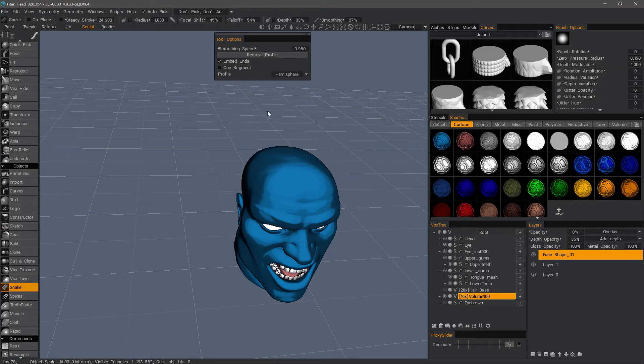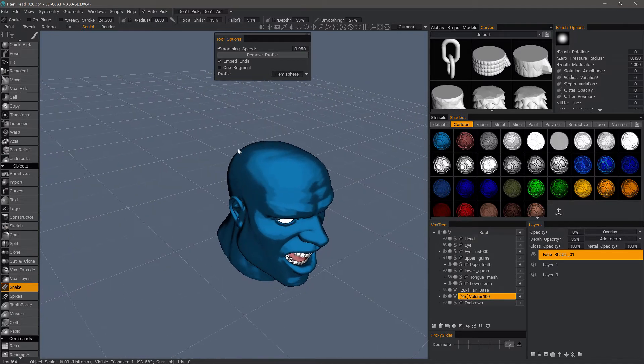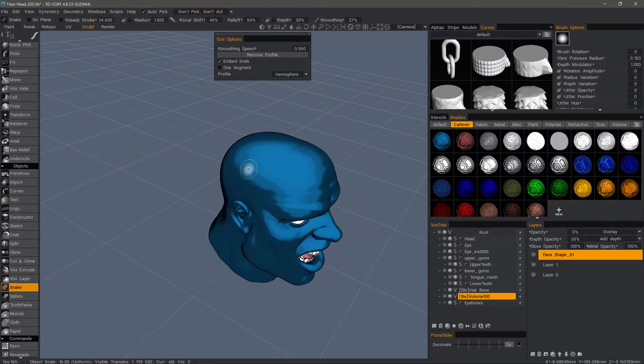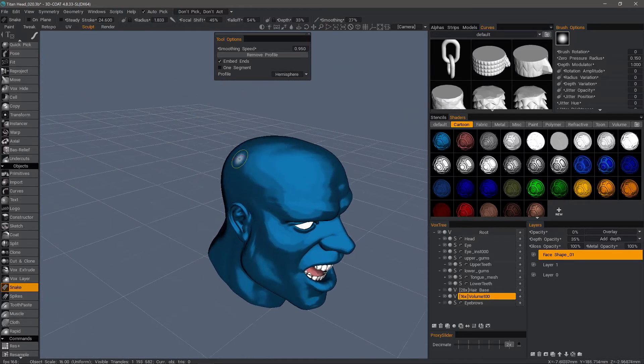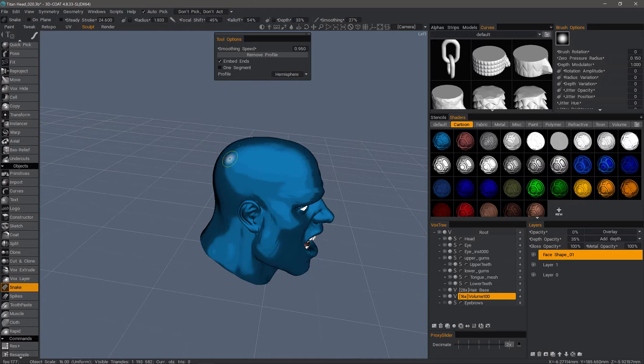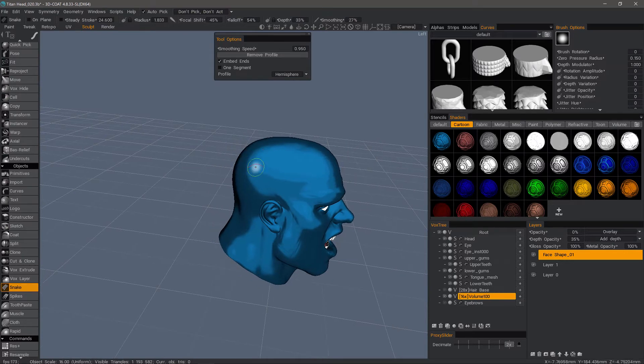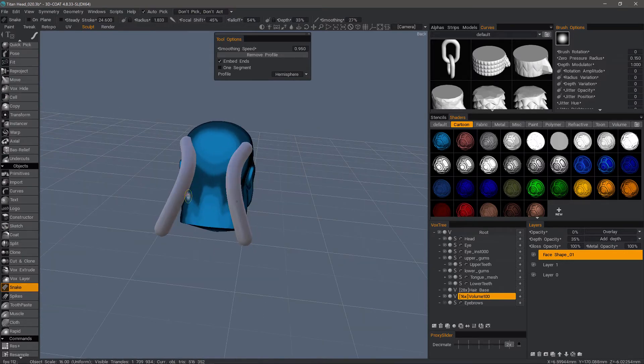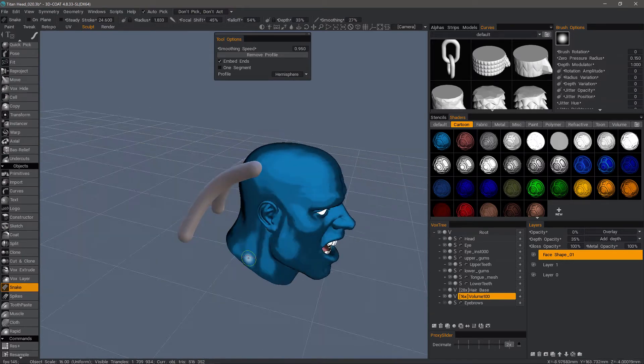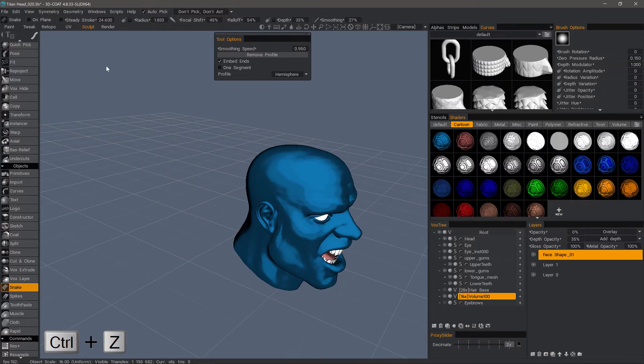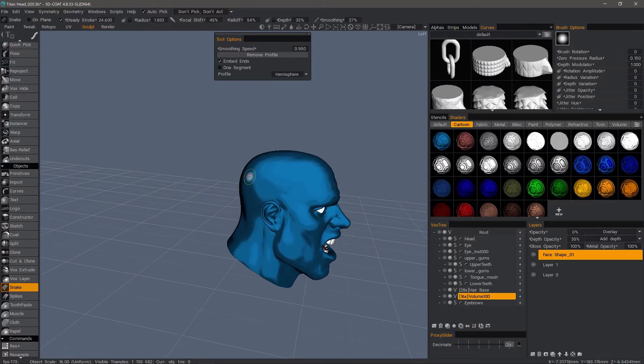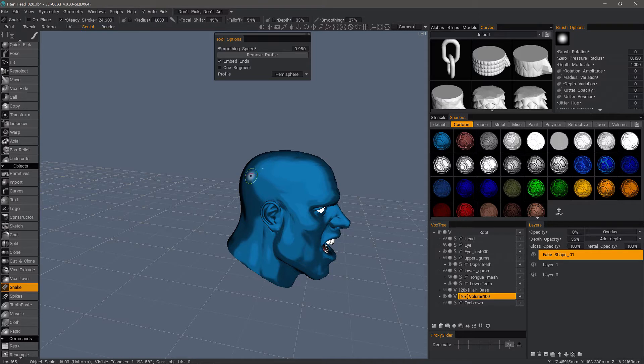Let's go to Hemisphere. You can also turn Steady Stroke on. For example, if I want to create some kind of a tube from a space suit or a robot or something.